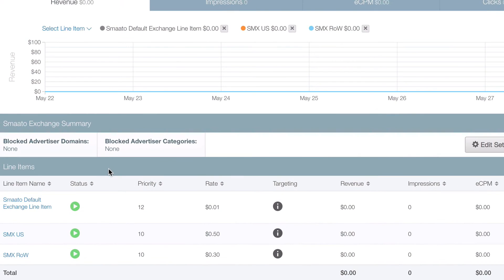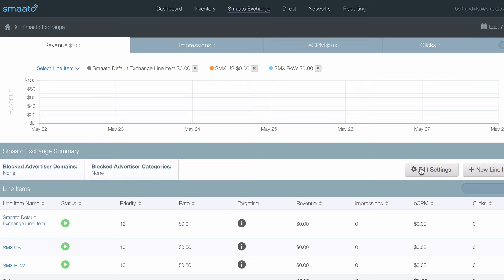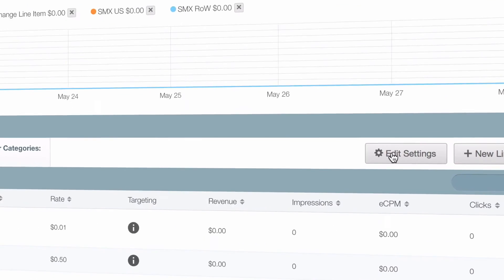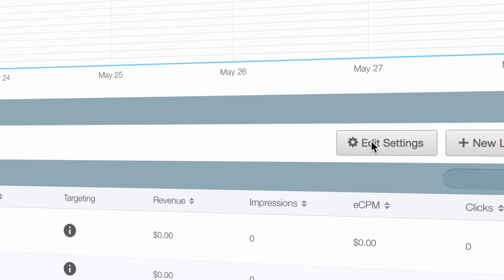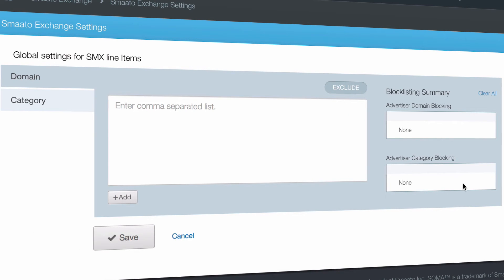Now let's assume that we've got a news app competitor called Hot News that heavily invests in advertising. Since we probably don't want their ads showing on any of our inventory, let's globally block that advertiser by selecting Edit Settings in the Smato Exchange summary. Let's enter the advertiser's domain and add it to the block list.